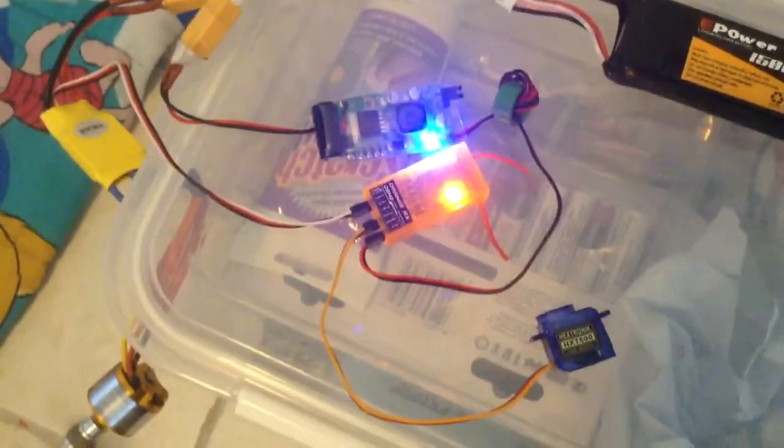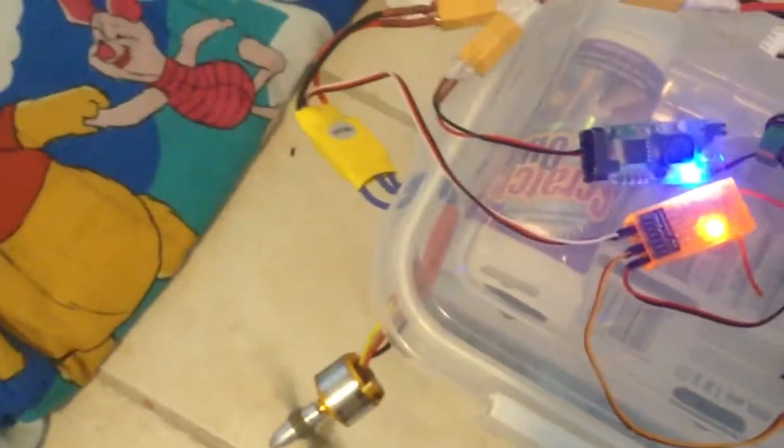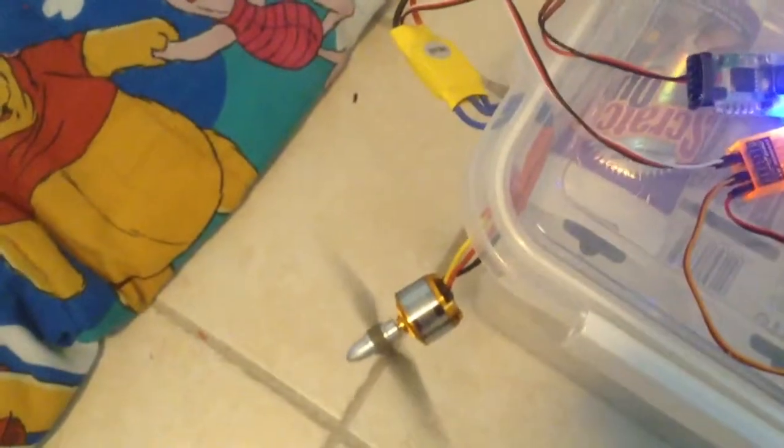The servos are from Hobby King, and the motor and ESC I bought from eBay.